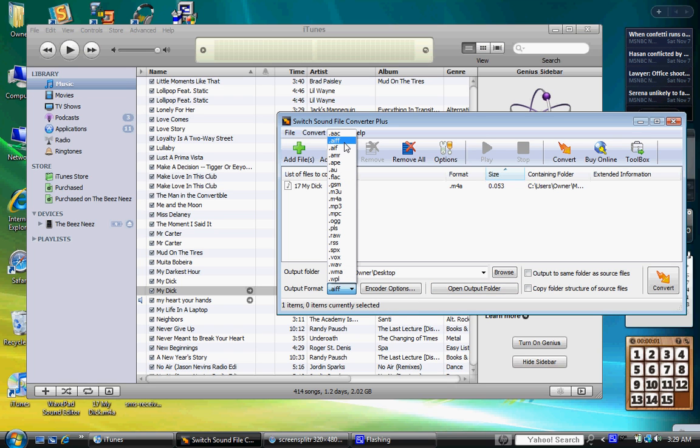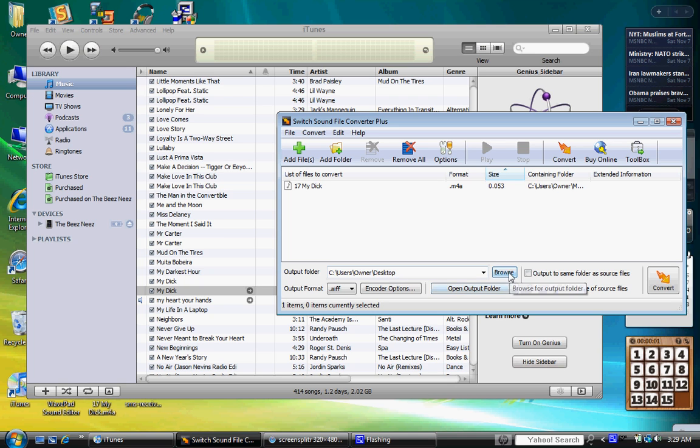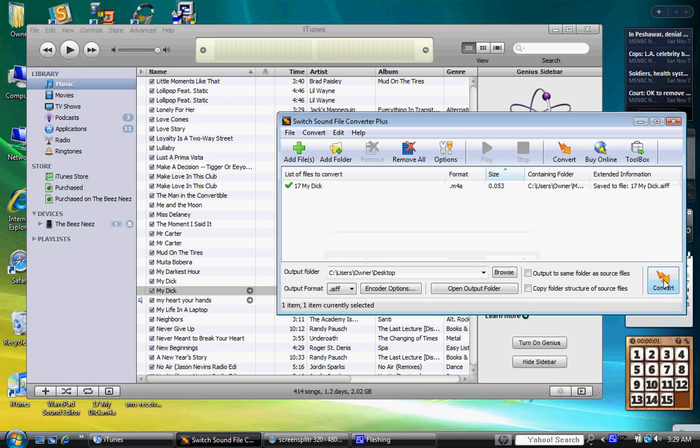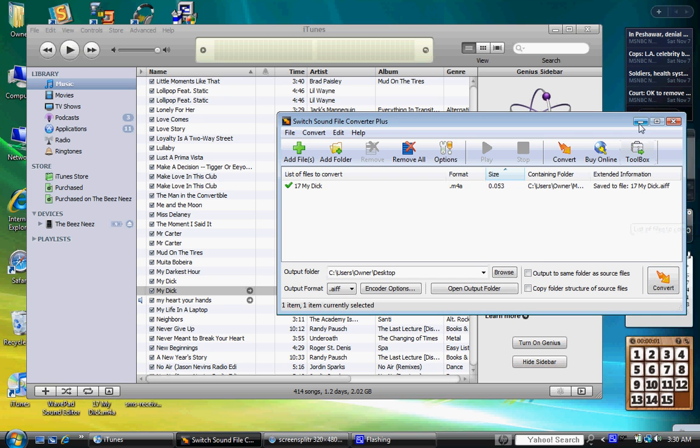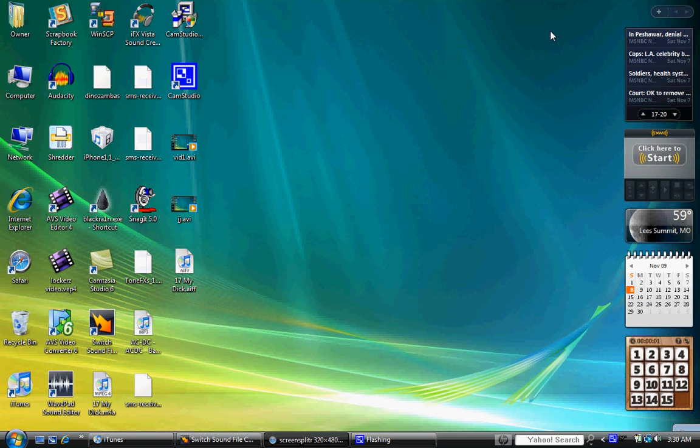You have to make sure it's on that. And then make sure, it's easiest if you make it come out on the desktop. Then once you got all that shit done, hit convert. It's really quick, surprising.